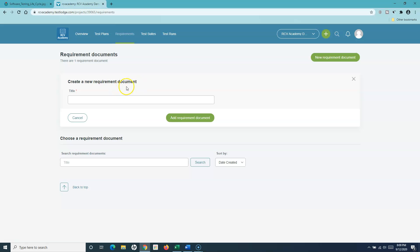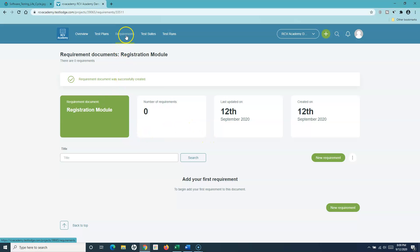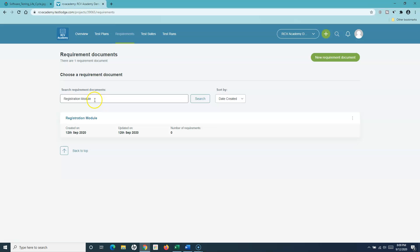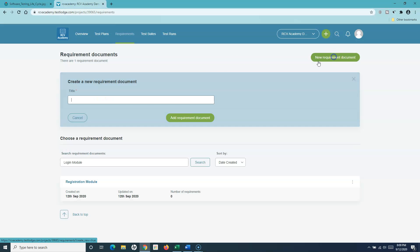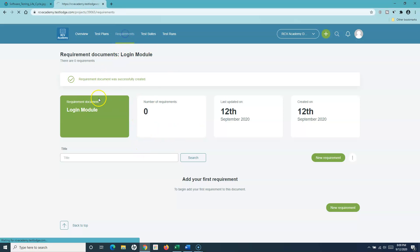So what I'll do is create separate requirement documents to manage the functionality — as per the functionality. I'll say 'Registration Functionality' or 'Registration Module'. Based on the module I'll create different requirement documents. Let me add a requirement document, and I'll add another module which is 'Login Module'. Now I'll create the login module.